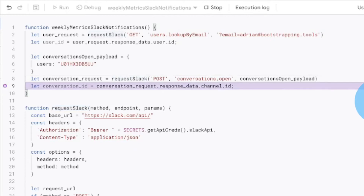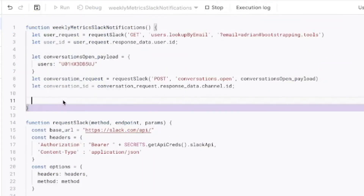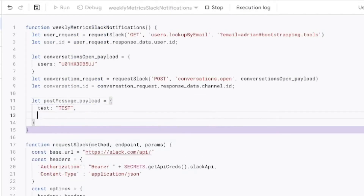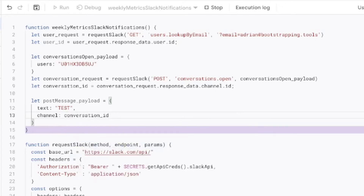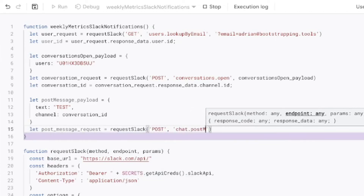The last endpoint we hit is chat.postMessage. Similar to conversations.open, we create a payload for this with a text object set to 'test' and a channel object set to the conversation ID. Then we call requestSlack with method POST, endpoint chat.postMessage, and pass through our post message payload.